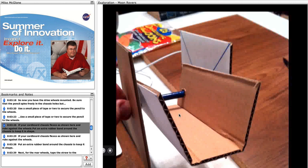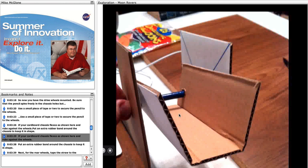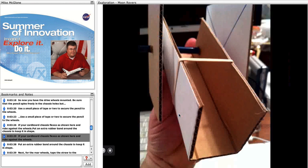If your cardboard chassis flexes as shown here and rubs against the wheels, put an extra rubber band around the chassis to keep it in shape.